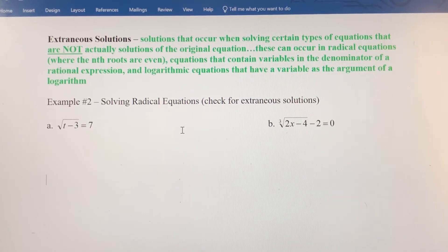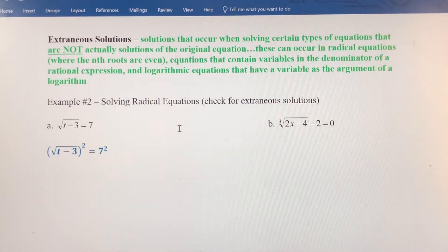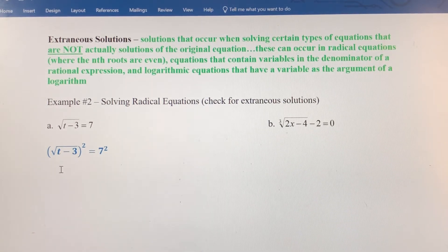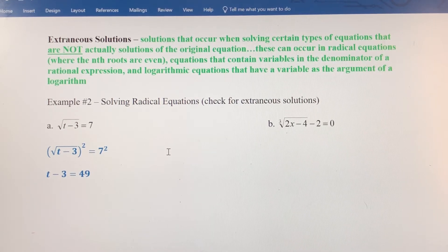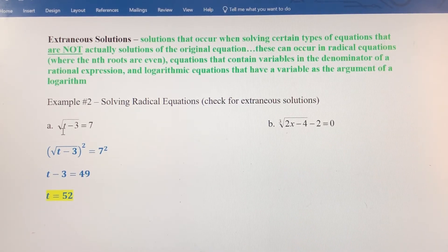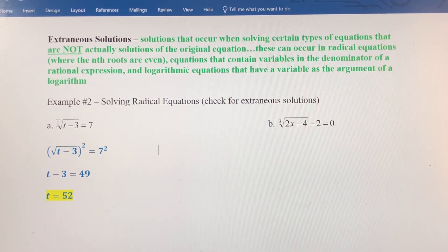In order to remove the radical, we're just going to square both sides. When I square radical t minus 3, the radical just goes away. I'm left with t minus 3 on the left side, and I get 49 on the right side. I'm going to add 3 to both sides, and I get my solution: t equals 52. Plugging it in: 52 minus 3 is 49, and the square root of 49 is 7. So we're getting the positive square root, and this checks out.